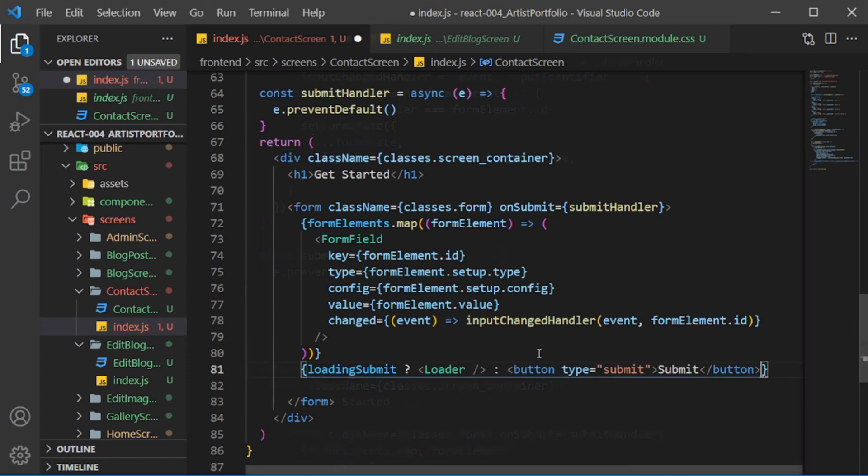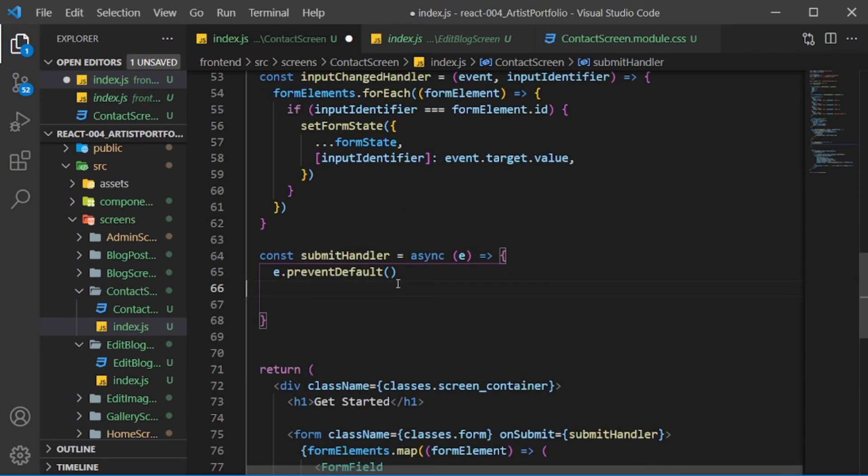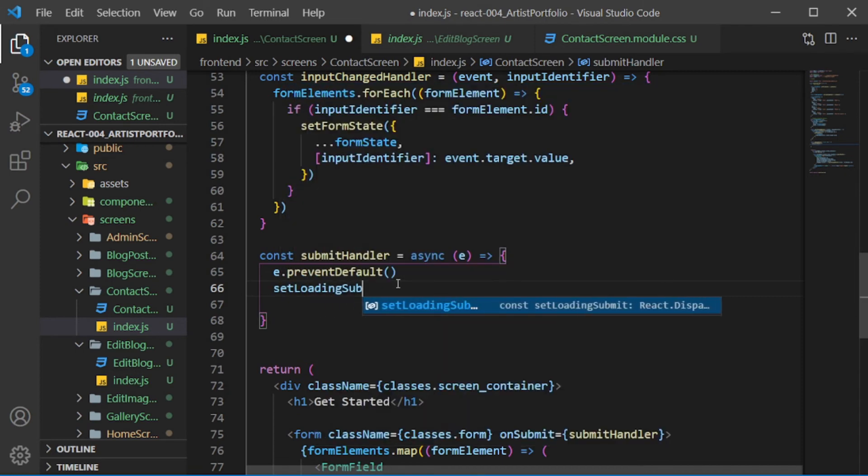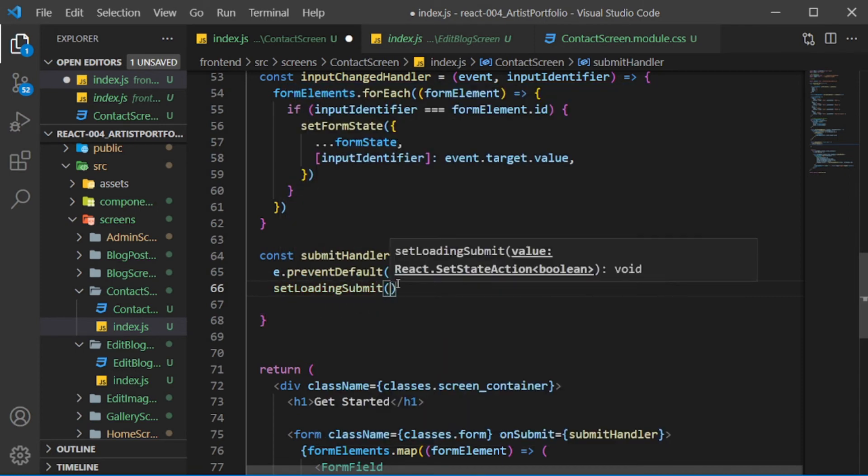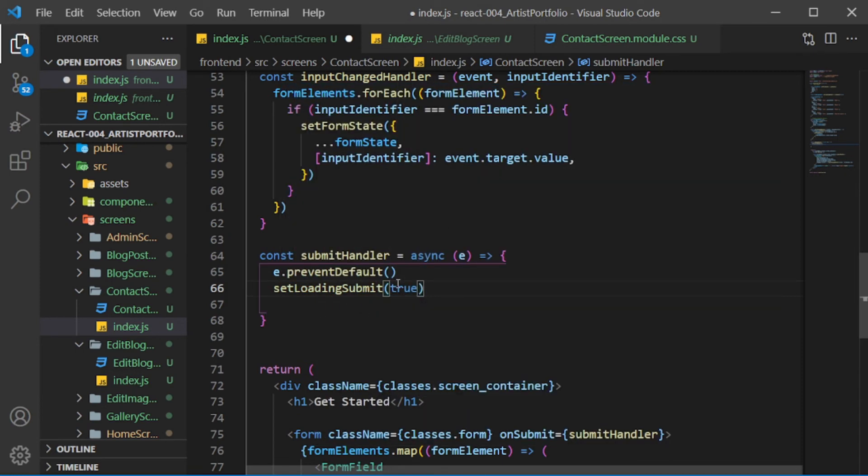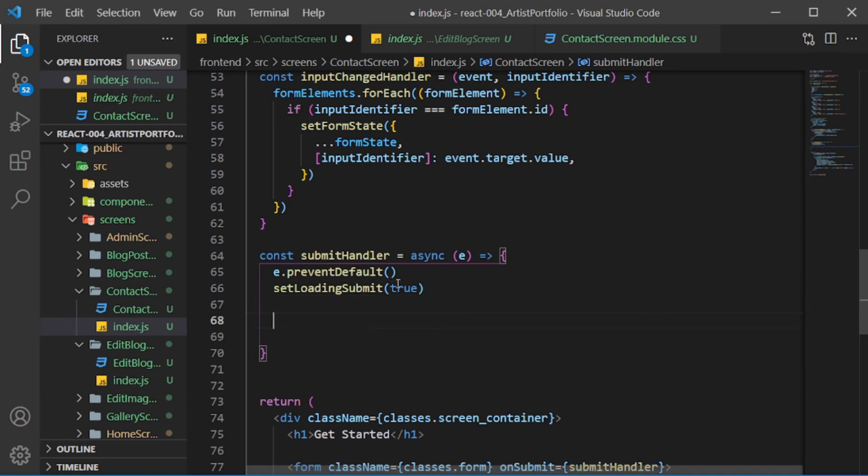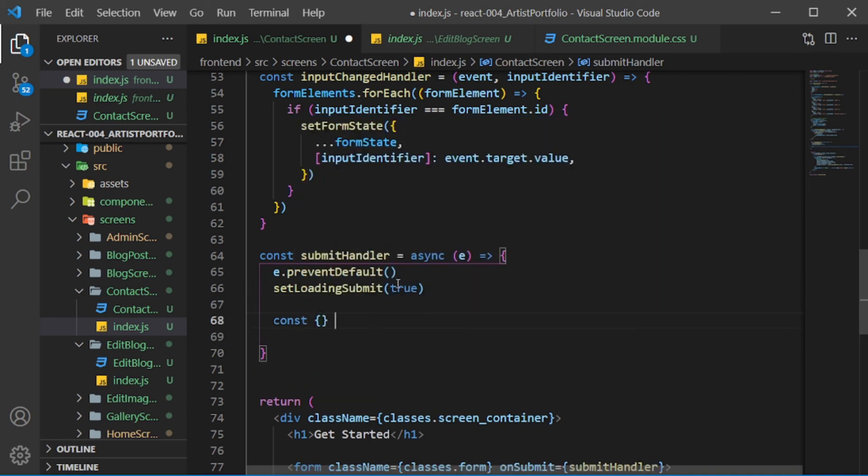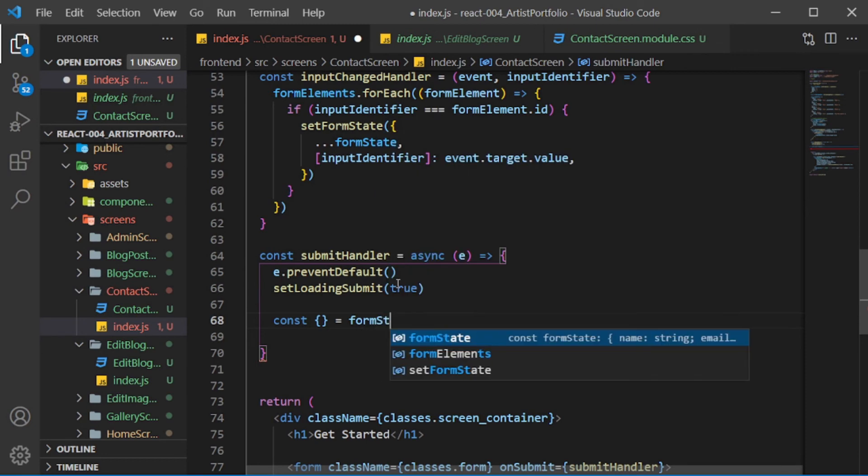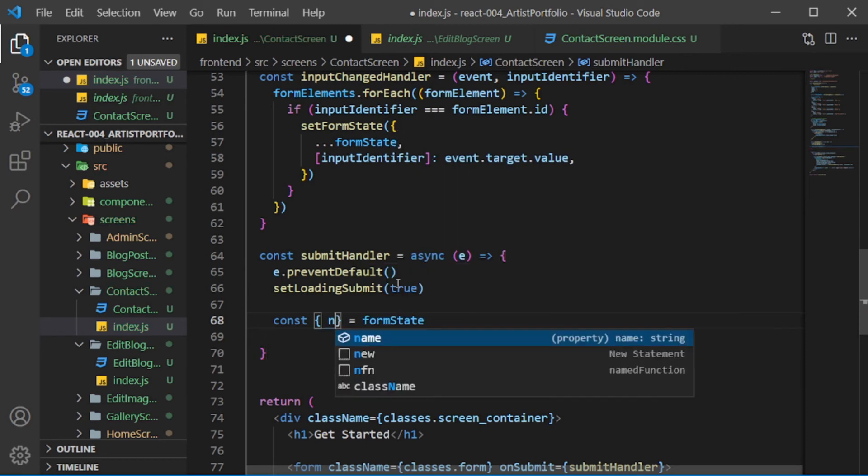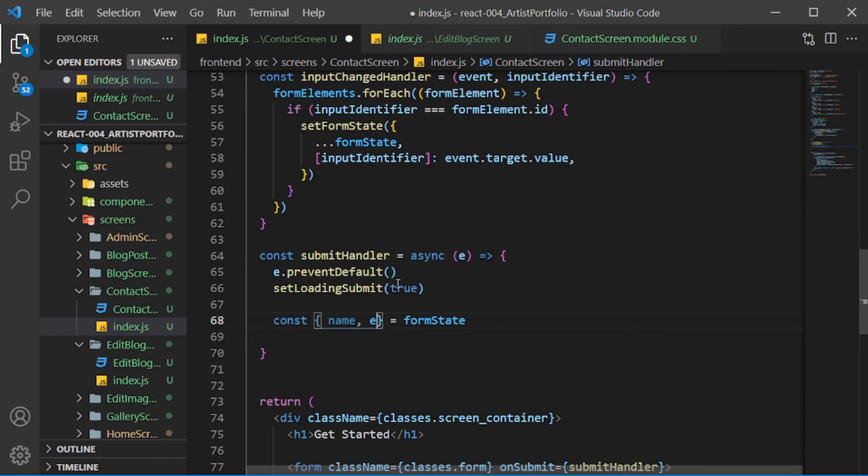Now back in the submitHandler, set loadingSubmit to true. Destructure from formState, then getName, email, phone, and gig.